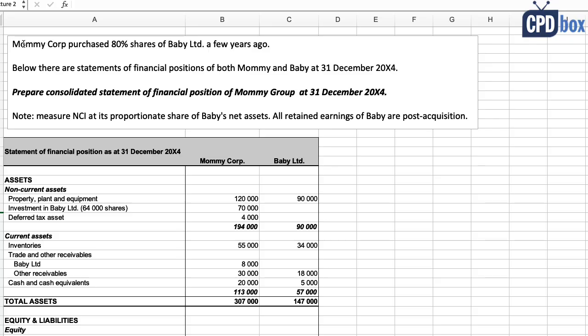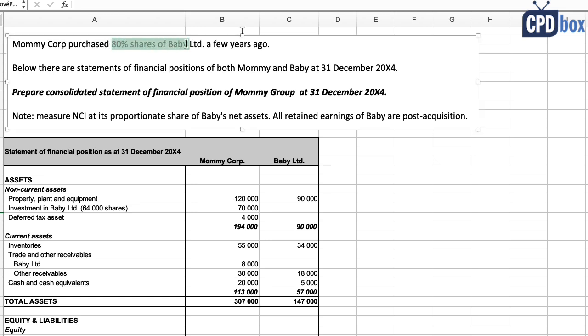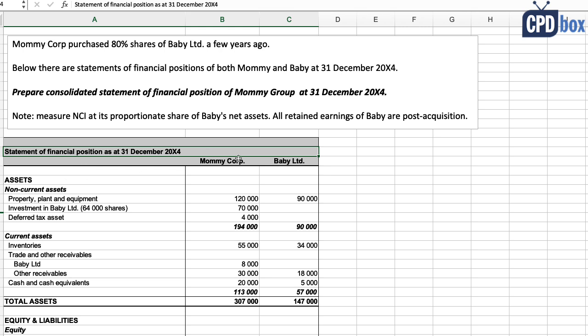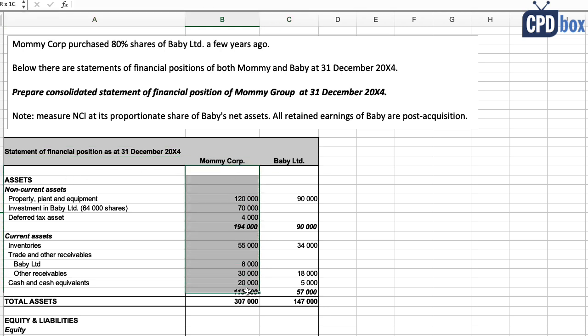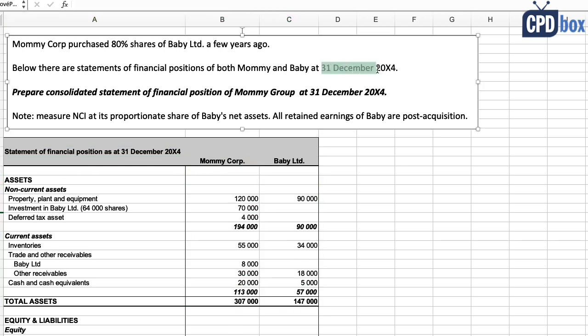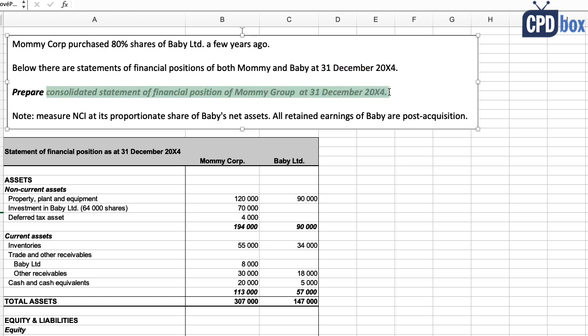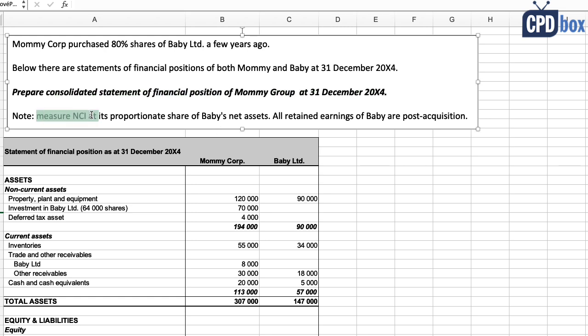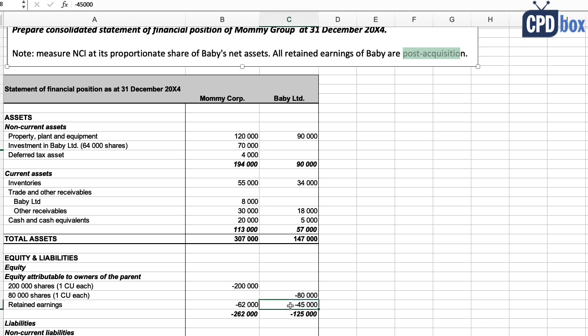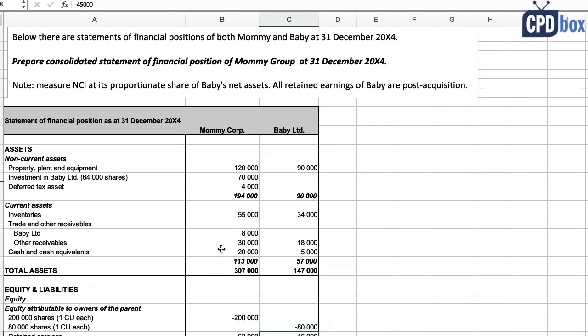So here's the example: Mommy Corporation purchased 80% shares of Baby Limited a few years ago, so it's clear that Mommy is a parent and Baby is a subsidiary. Below are statements of financial positions of both Mommy and Baby at 31st December 20X4. Prepare consolidated statement of financial position of Mommy Group at 31st December 20X4. Note: measure non-controlling interest at its proportionate share of Baby's net assets. All retained earnings of Baby are post-acquisition.